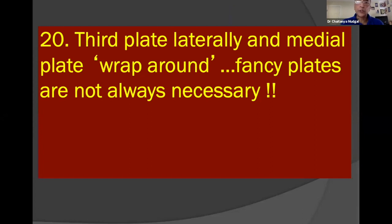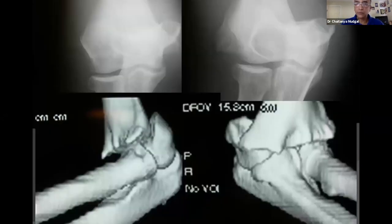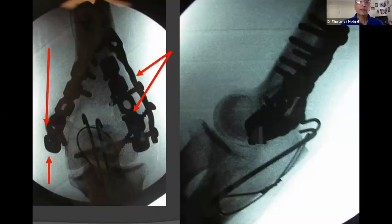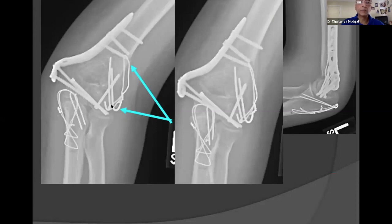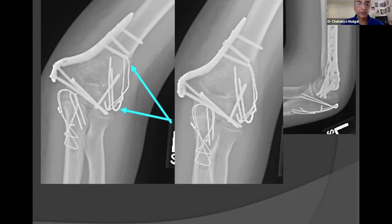Fancy plates are not always needed — pelvic reconstruction plates can work effectively. For a very low transcondylar fracture with very little bone, pelvic reconstruction plates were wrapped around the medial condyle to provide an additional layer and plane of fixation. When even that is not possible, an old tension band technique can restore one column while a plate is applied to the other. Tension bands and plates are used in different cases to teach residents and fellows different techniques — there is no other scientific explanation for that.